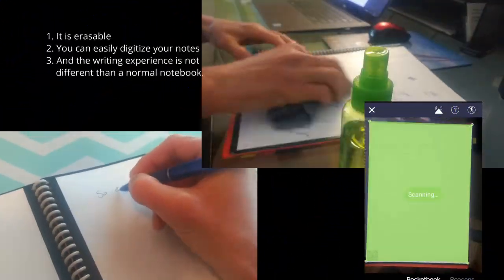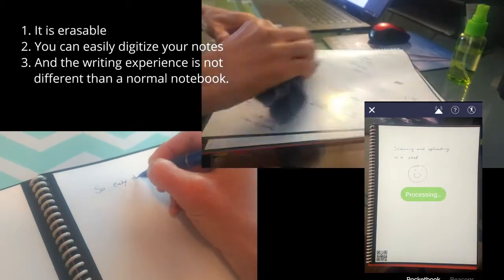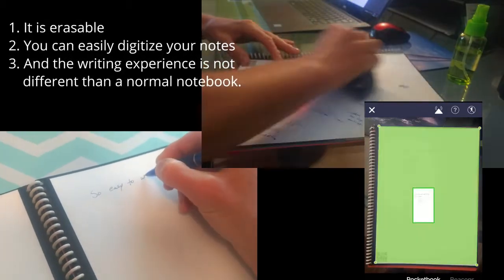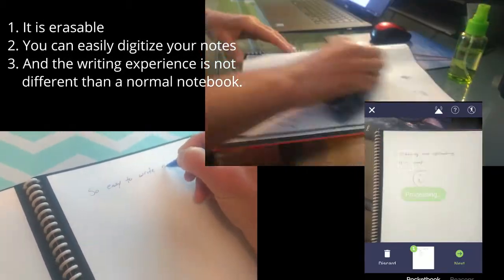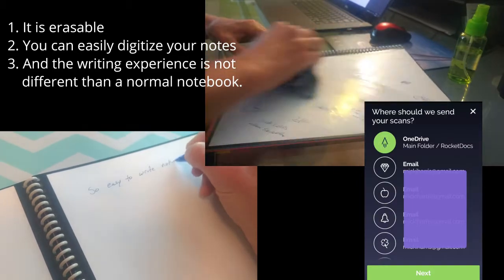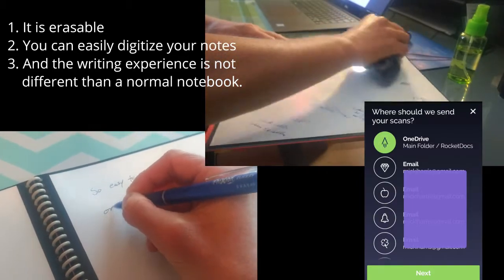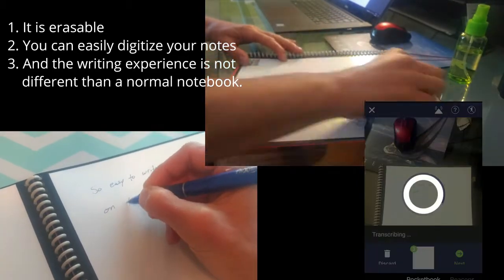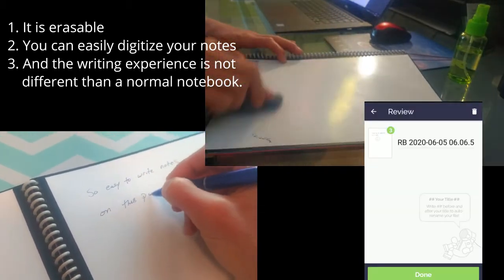So I wanted to show you a little bit more about it. The Rocketbook has three main features. It is erasable, you can easily digitize your notes, and the writing experience is really not much different than a normal notebook.